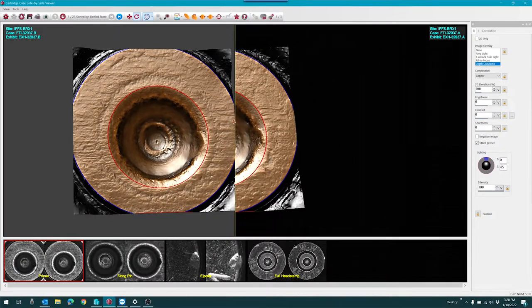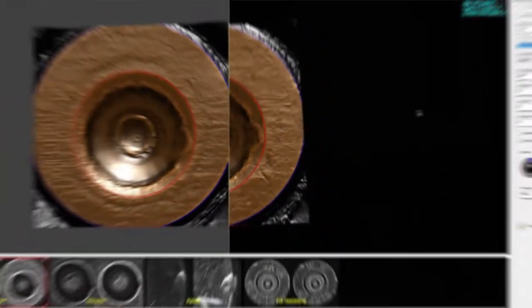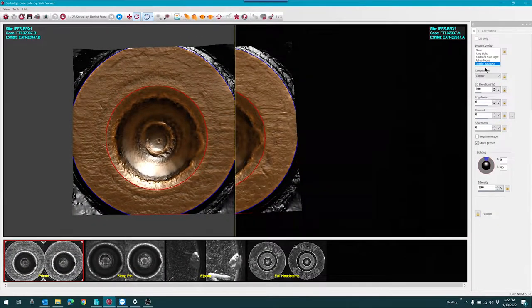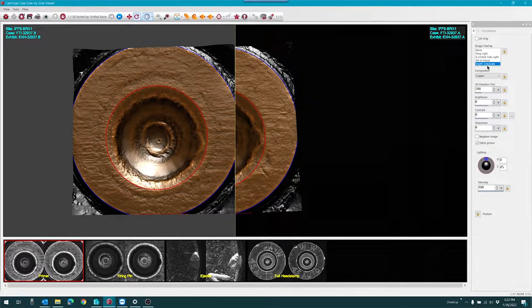In this video, I'm going to continue from where I left off previously. We're currently looking at the pair of cartridge cases with depth grayscale and a copper composition.